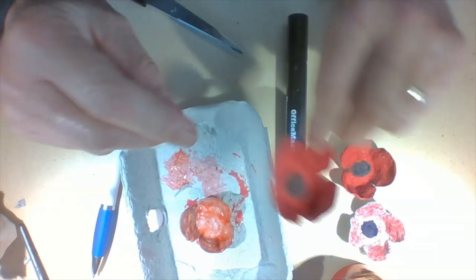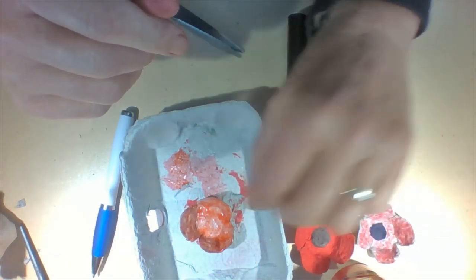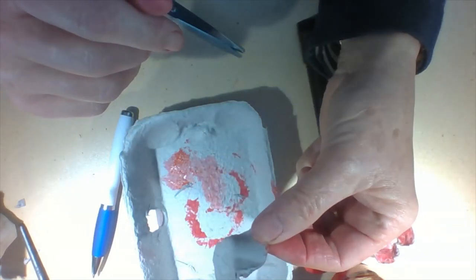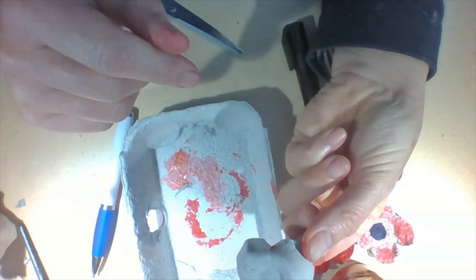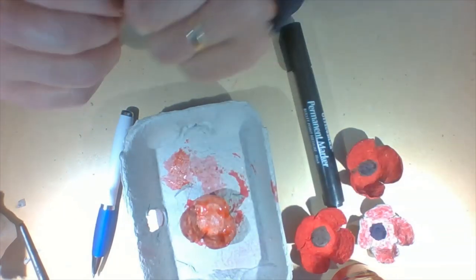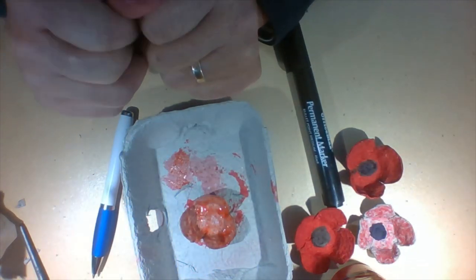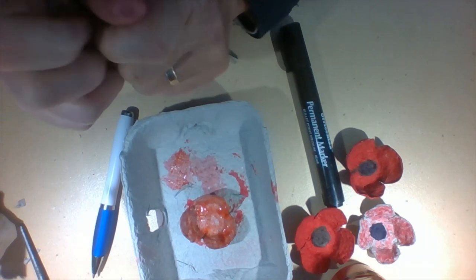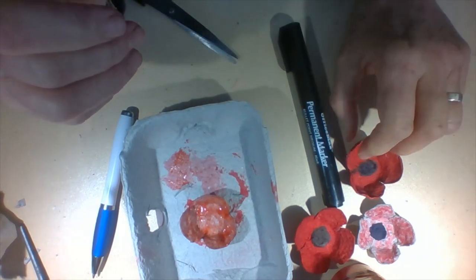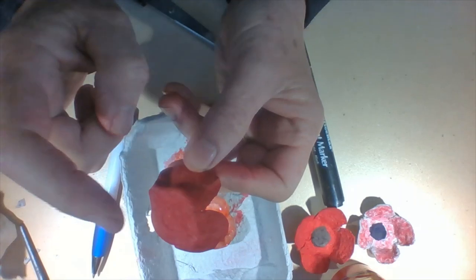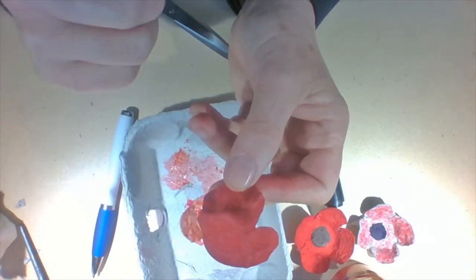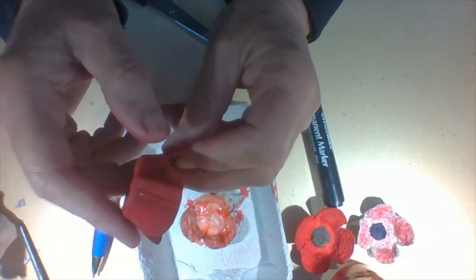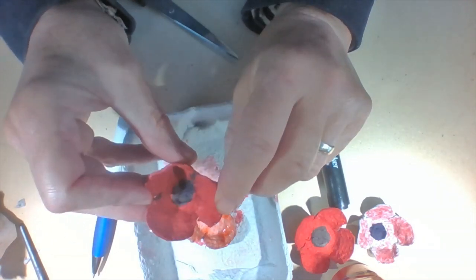And once you've done the black center you can turn it over and paint the back side of it. Then once you've got your poppies there's a number of different things you could do with them. If you've got a glue gun and some safety pins you could glue a safety pin to the back of your poppy and then you could wear it as a brooch.